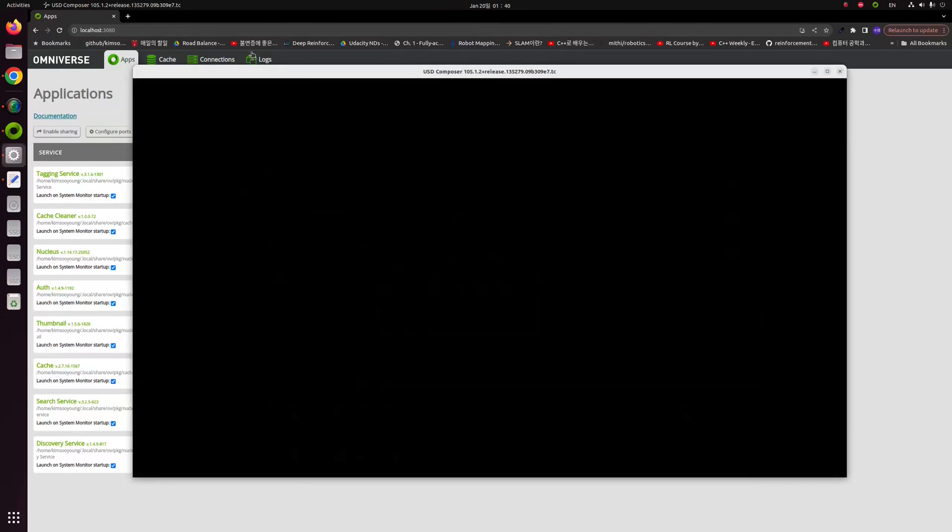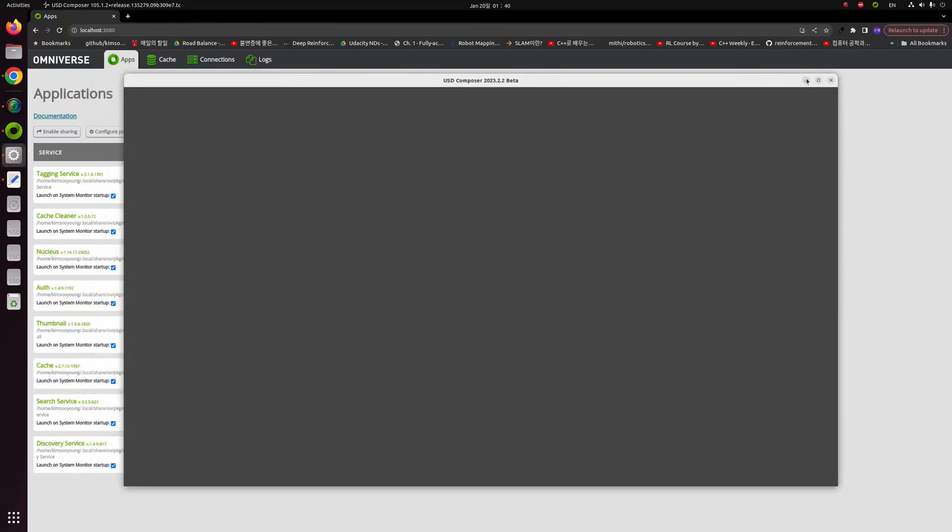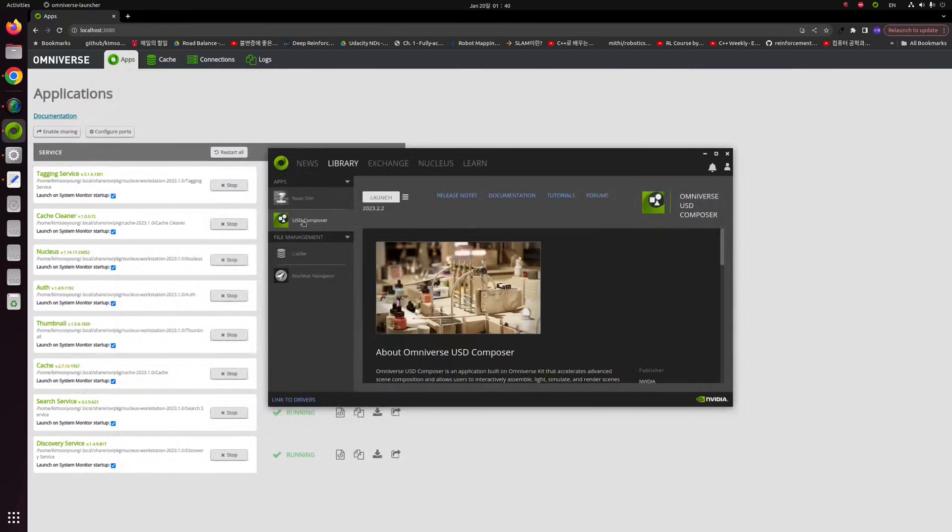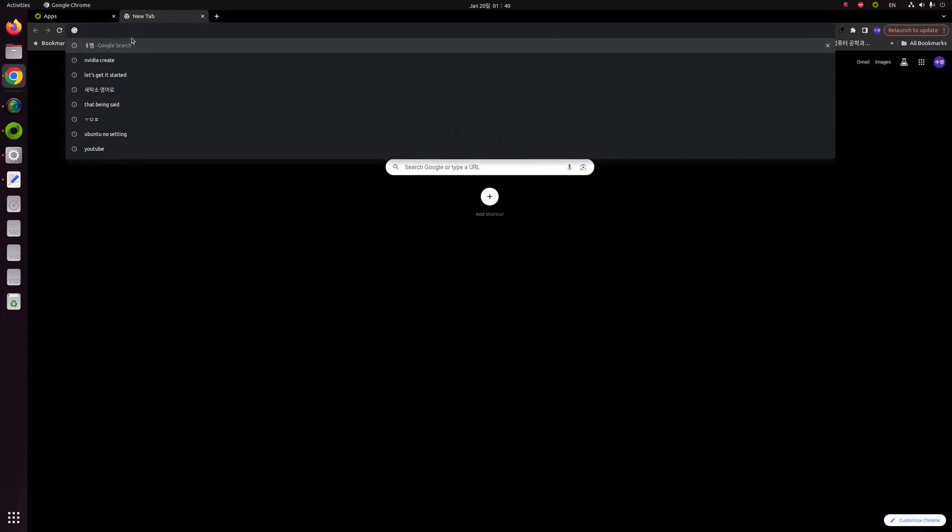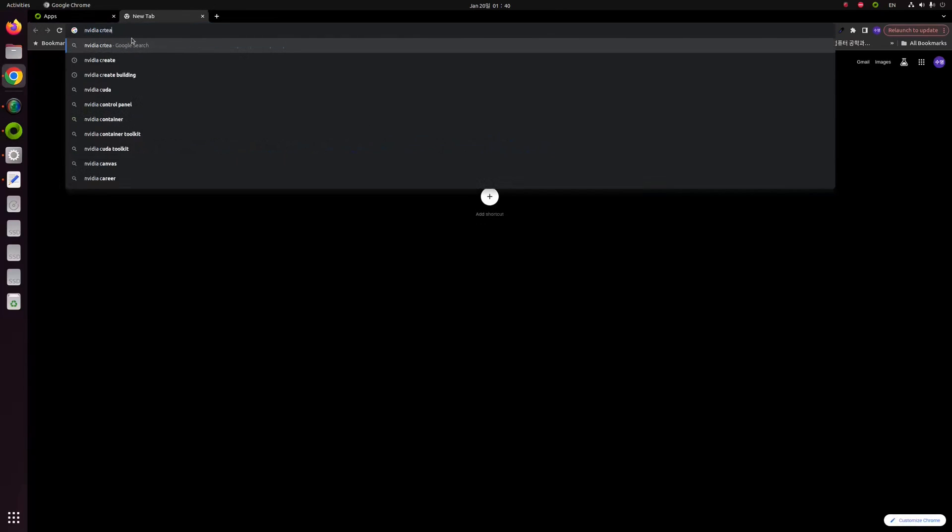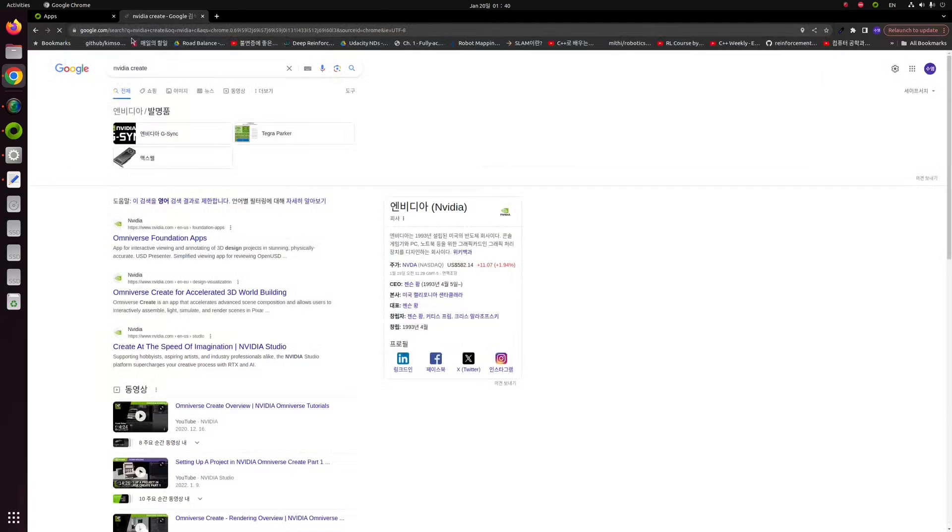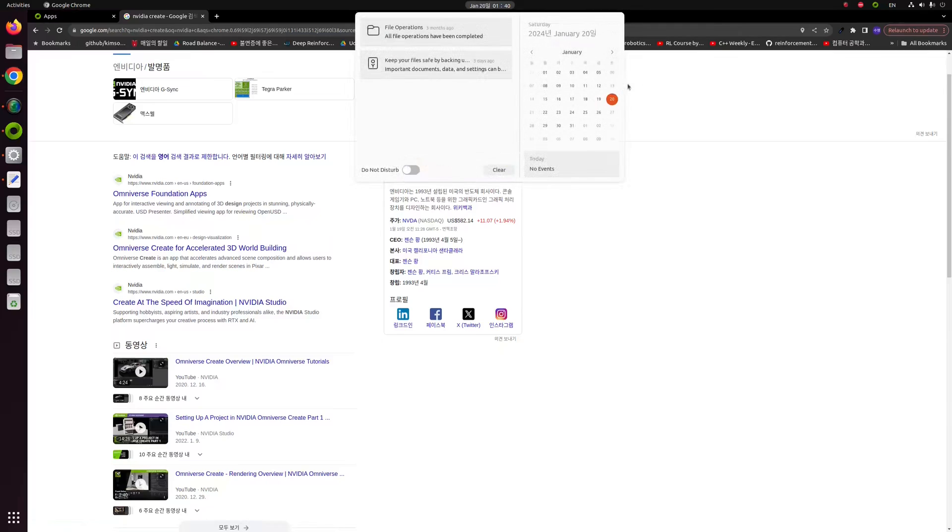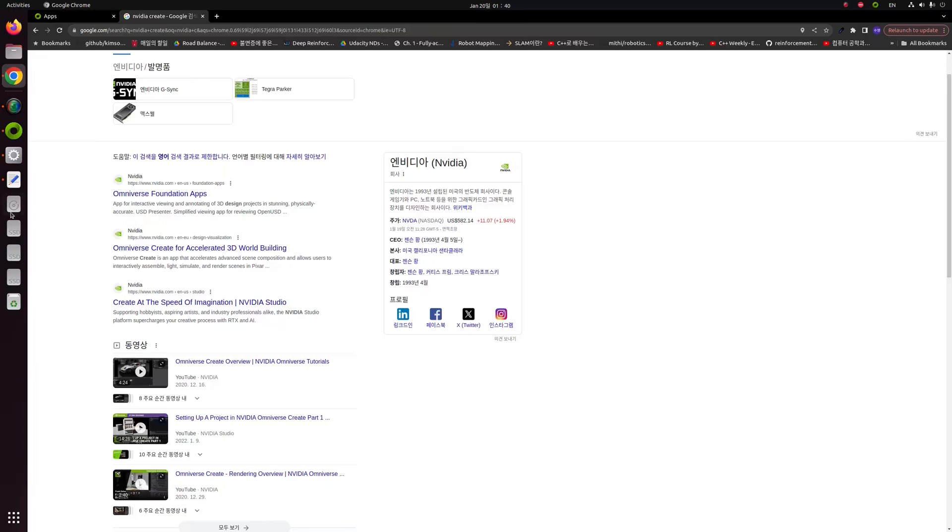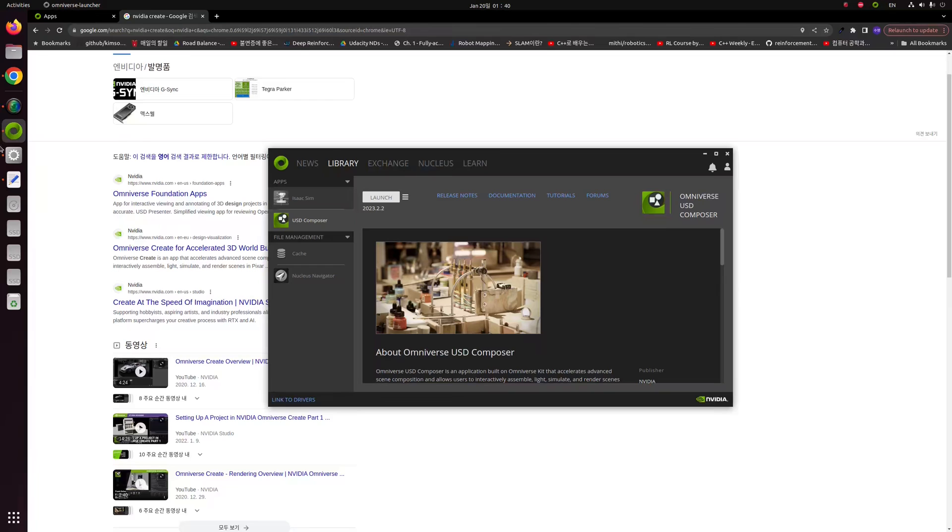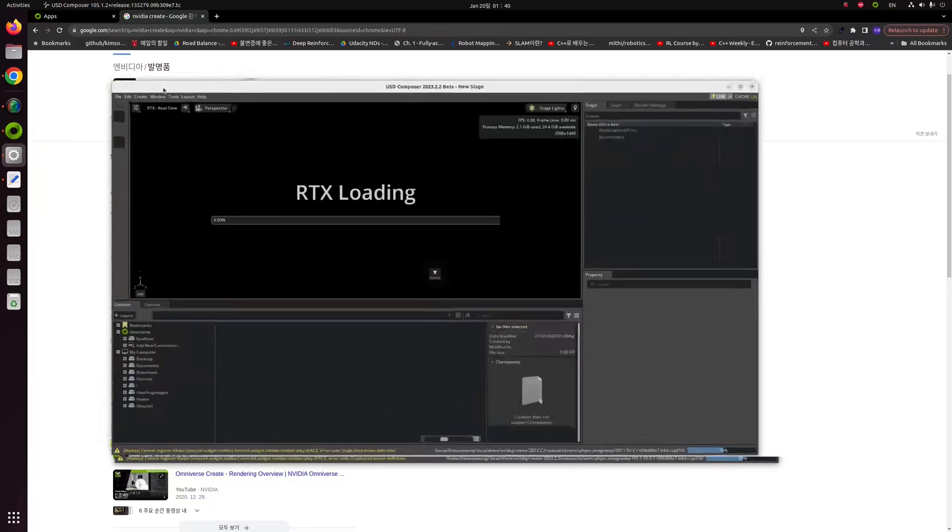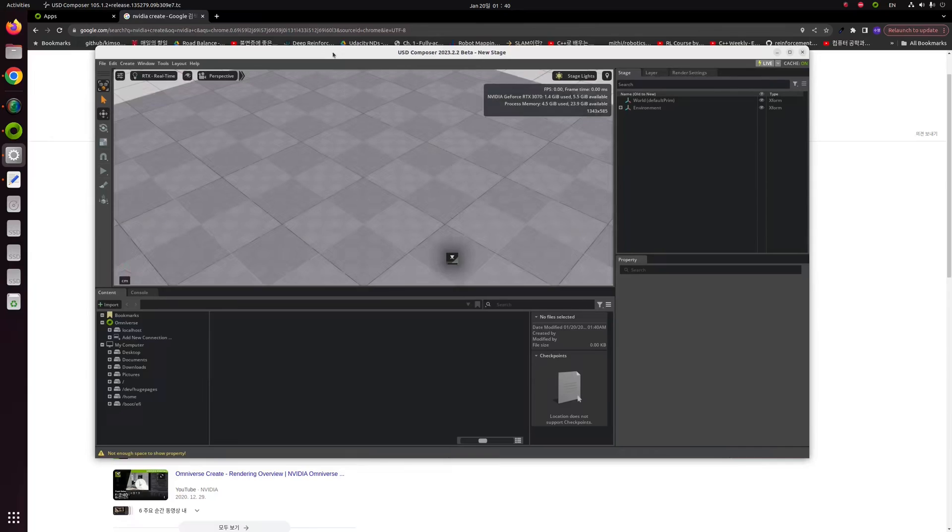In this step, I'd like to say that USD Composer was previously NVIDIA Create. They changed the name. Today is January 20th, 2024, and this is the latest NVIDIA Omniverse and latest IsaacSim and USD Composer. Maybe they can change the name, but if they change the name or button name, please leave a comment on my YouTube video.